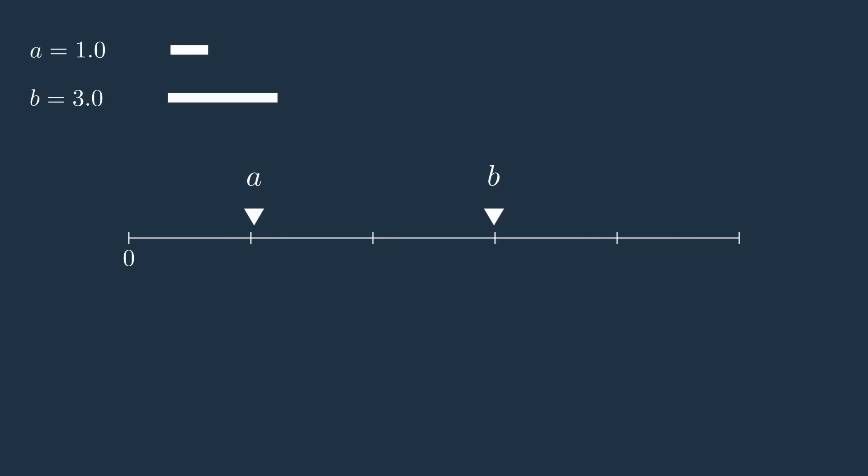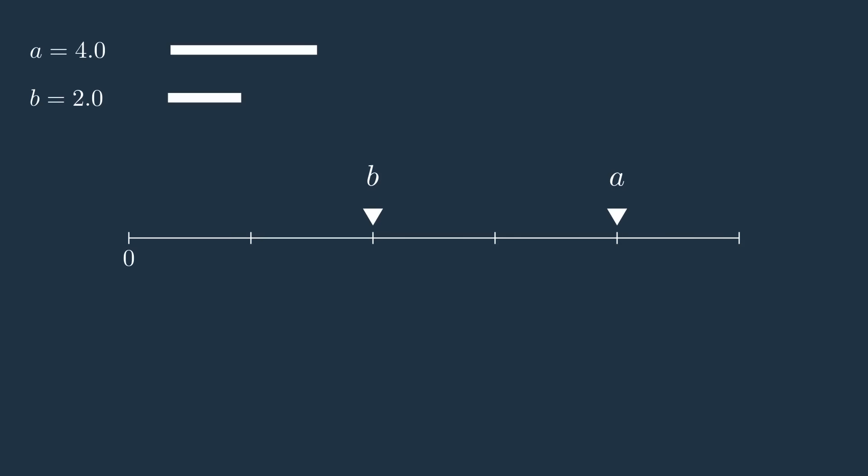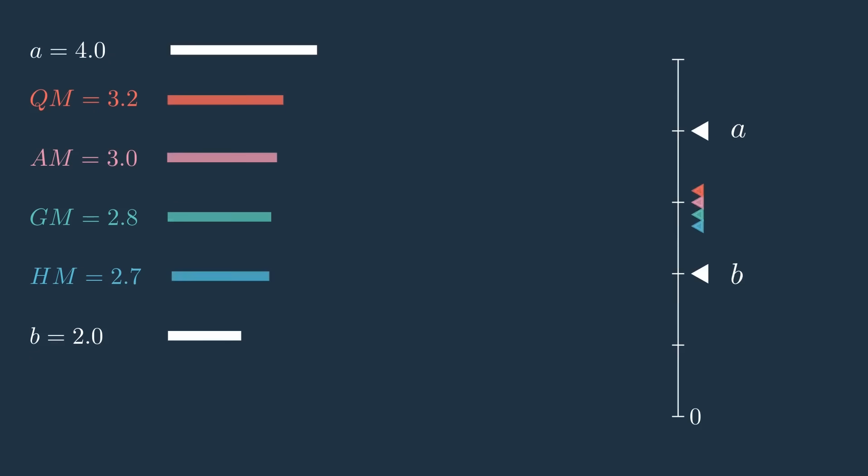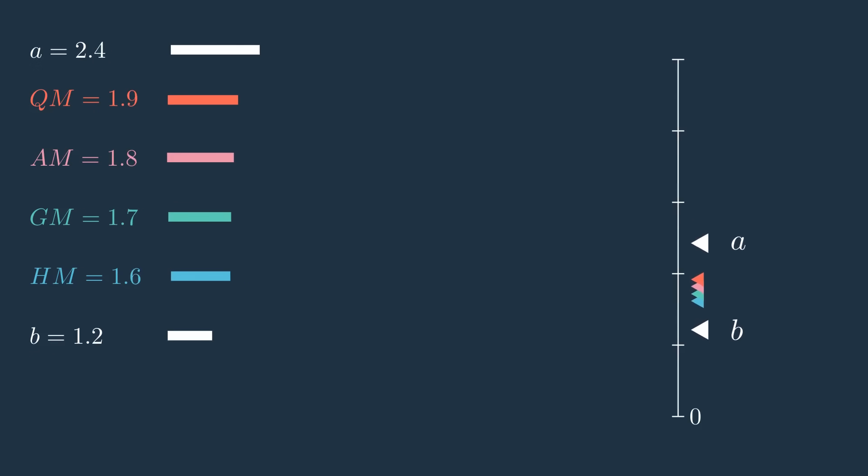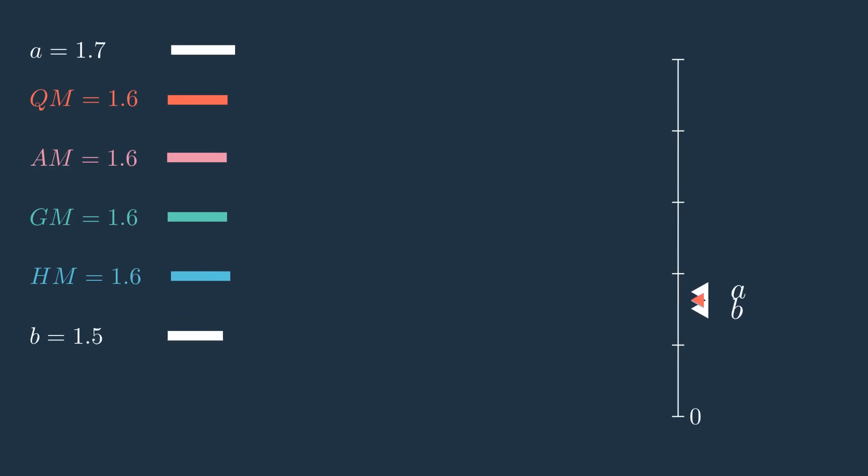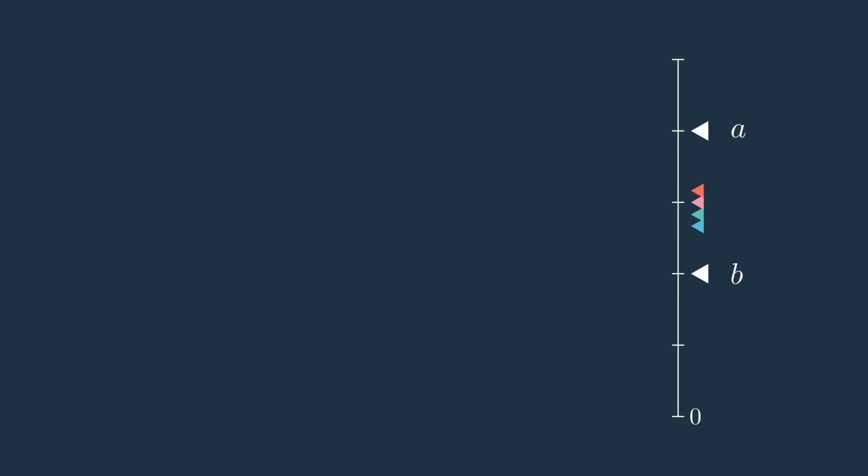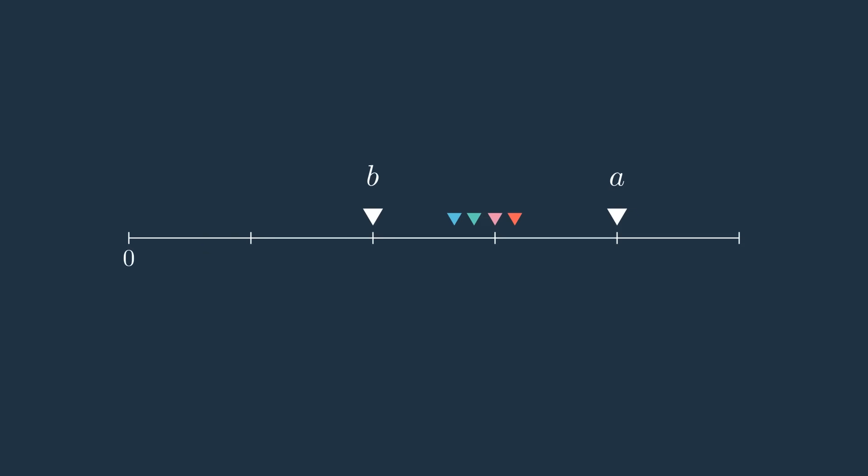As the values of a and b change, each mean changes as well, but there is a clear pattern. First, all four means always stay between a and b. More interestingly, they preserve a strict order: the quadratic mean is always greater than the arithmetic mean, which is greater than the geometric mean, which is in turn greater than the harmonic mean. This inequality holds for any positive values a and b.